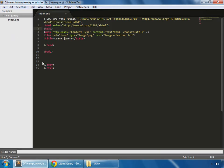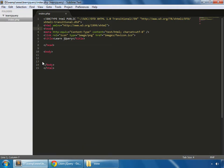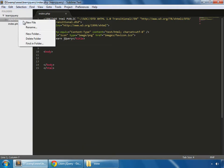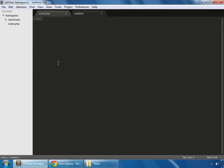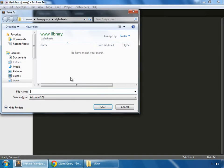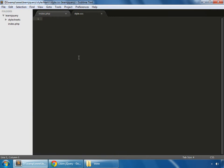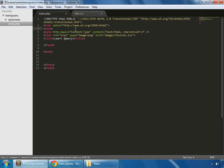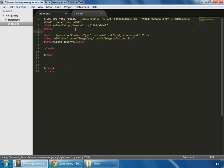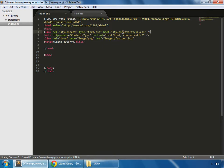Create a new folder, stylesheets, and in there create a new file and save it as style.css and we link that this way - stylesheets folder and style.css.